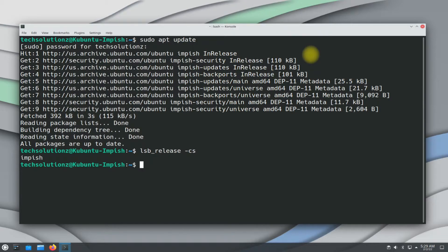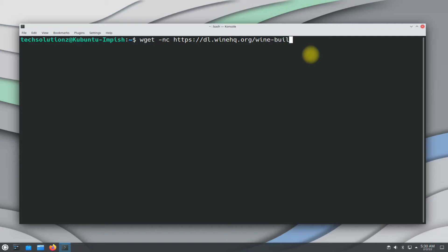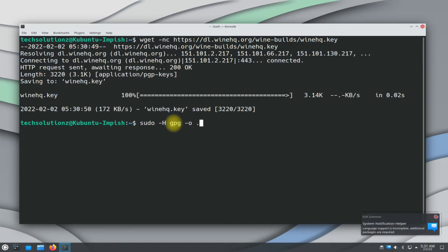You must be seeing the operating system information on your screen. Let's now download the Wine HQ GPG key from the official Wine source. The key can be downloaded quickly. Add the downloaded key to your Linux using the shown on-screen command.